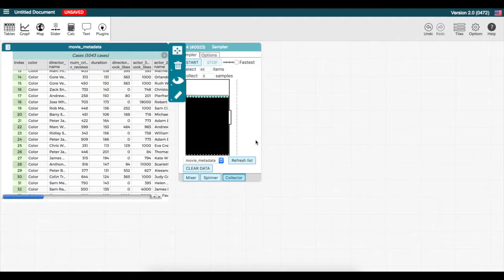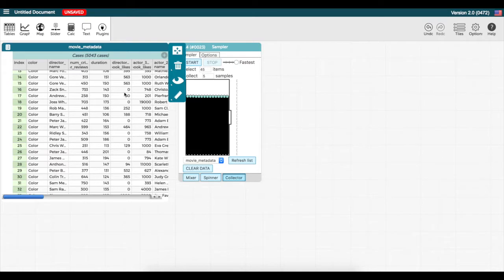That was a brief introduction to one way of using the sampler, which is to generate your own data using a model. Another way is to sample data from an existing dataset of population data.